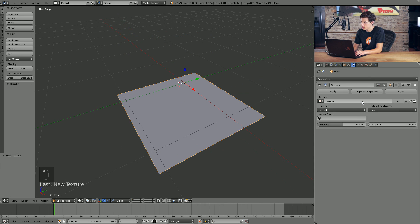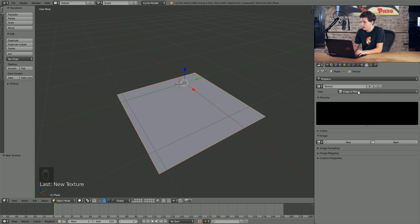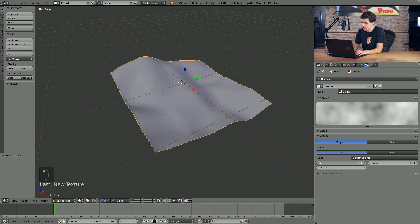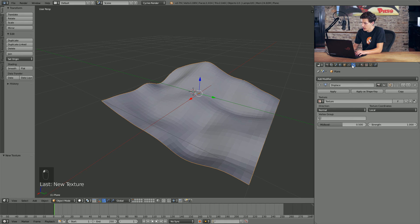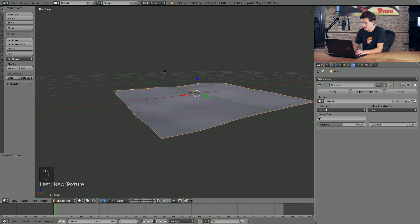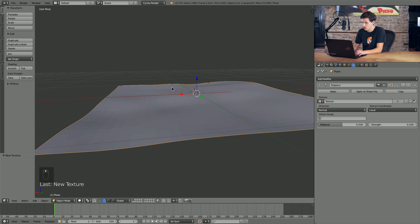We'll click New to add a new texture, then come over to the Texture Properties panel. From this drop-down we'll select Clouds as our noise texture, and we'll up the scale to something that gives us a nice rolling gradient. We'll come back into our Modifiers tab and drop the Strength all the way down to about 0.2 — just something that adds very small surface deformations into our ground plane.